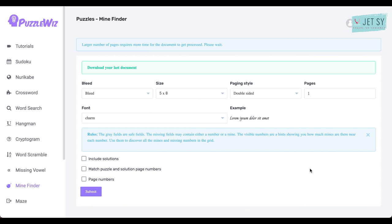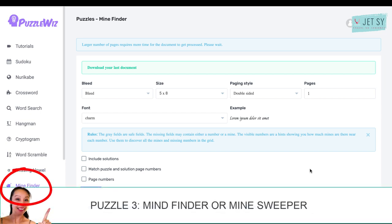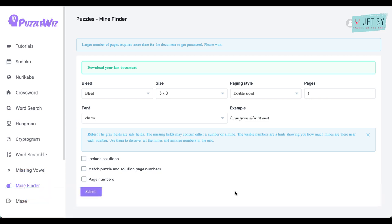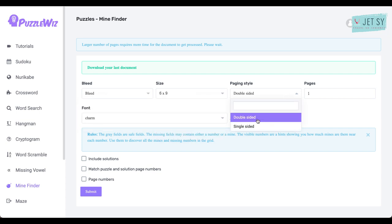Okay, the third puzzle type is something that many of us probably spent way too much time playing as a kid: the Mine Finder puzzle. This is another puzzle type that will not require you to upload anything on your own but simply select some options. If you want to include solutions and page numbers, and finally click on Submit.